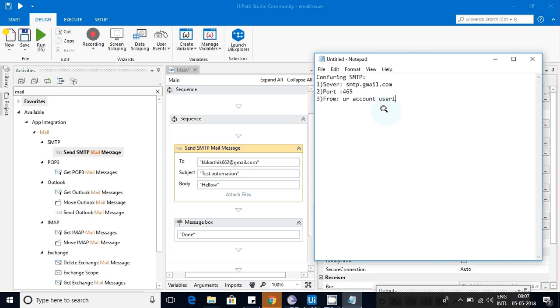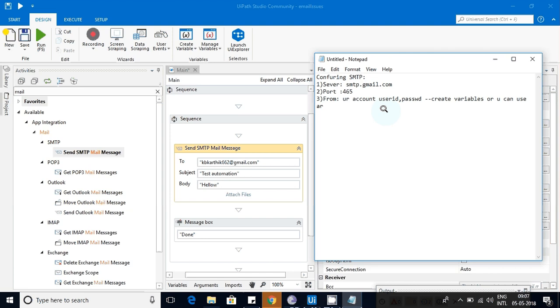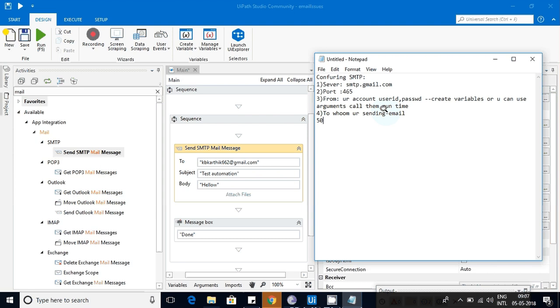Here you can create some variables. You can use arguments and call them - it's up to you. The next one is to whom you are sending - their email ID is needed. Another one is subject, so it is easy for everyone to understand, and the body.